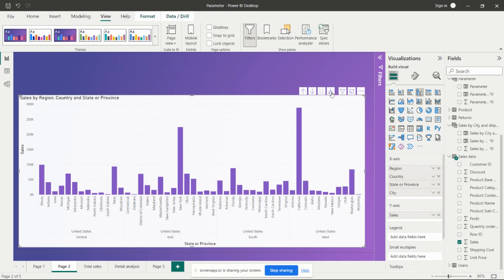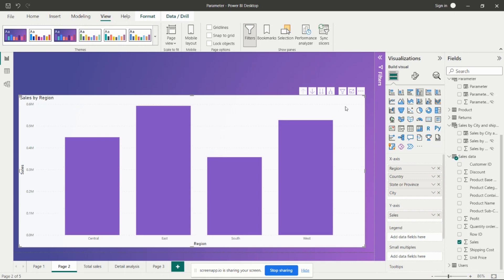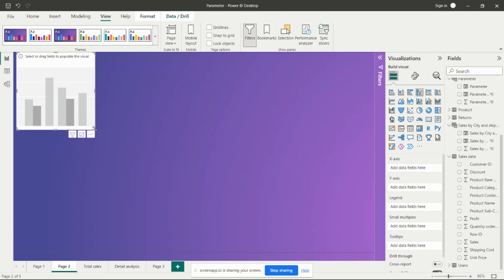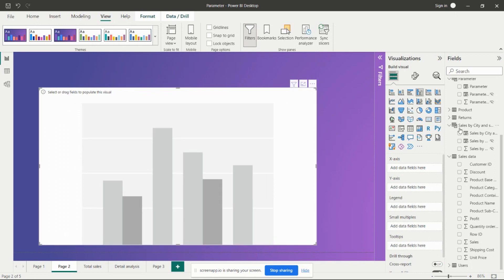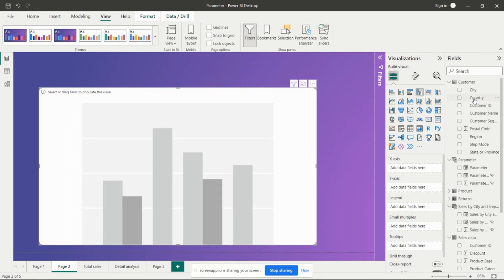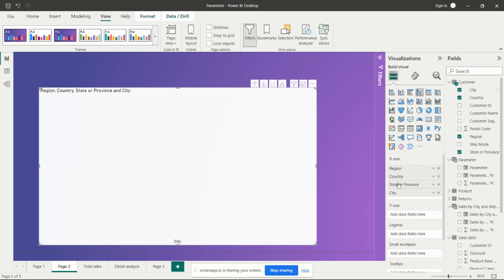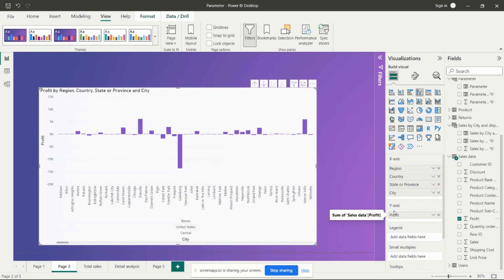I'll show you how to create this from scratch. Take one visual from the visualization pane in Power BI, then add the hierarchy — region, country, state, and city — to the X-axis. On the Y-axis, take sales, profit, or any numeric field you need to analyze as per your requirement.